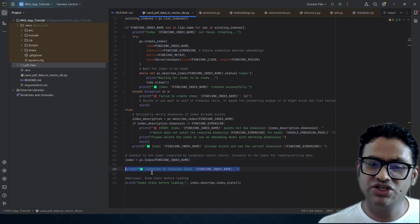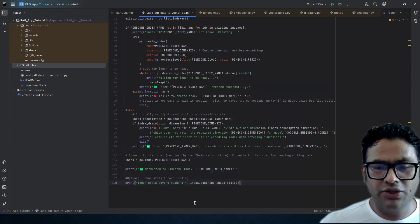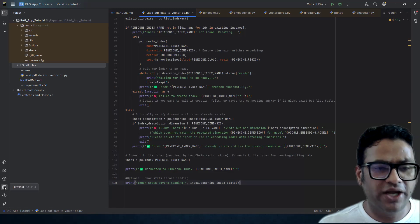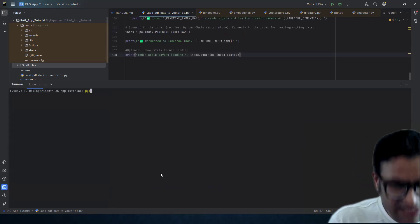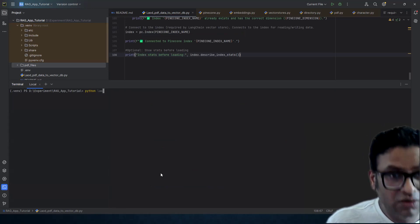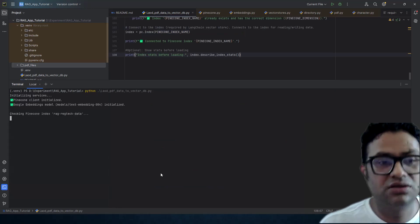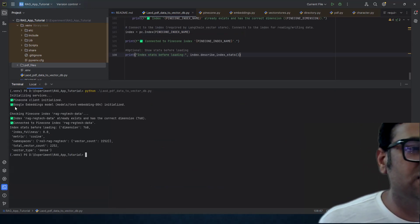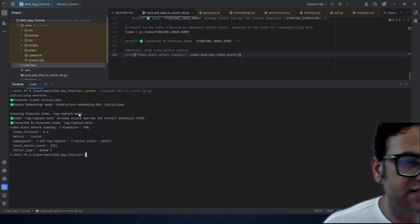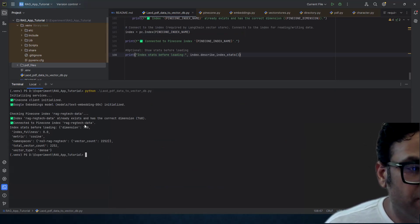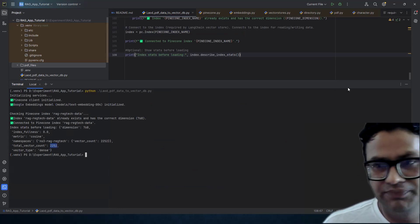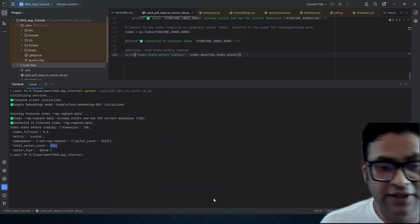At this point, before loading any data, we check the status. If we haven't made any mistakes, we should be able to run it and see. And we can see: Pinecone client initialized, Google embedding model initialized, checking whether this index exists — and it is already there, connected to Pinecone. We can see we already have 2,252 vectors. Everything looks good.